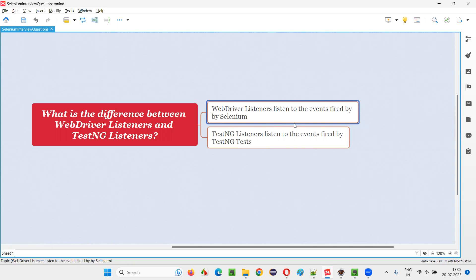That event will be listened by this WebDriver listener and they can perform something like before clicking, something can be done. After clicking, something can be done. That is possible with the help of WebDriver listeners. With the help of WebDriver listeners, we can perform some operations before clicking and we can perform some operations after clicking.